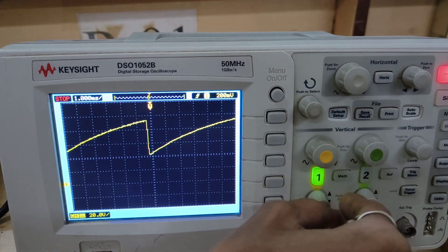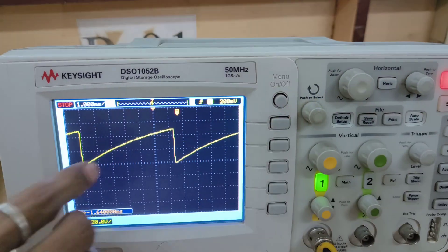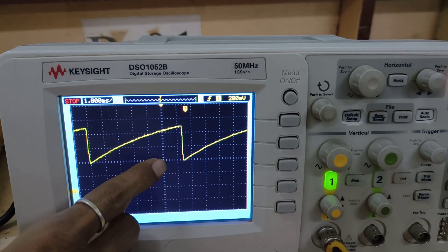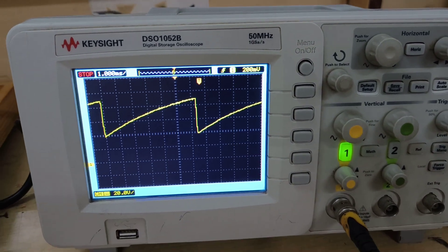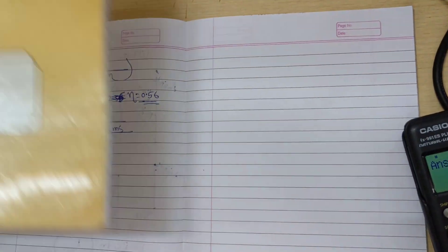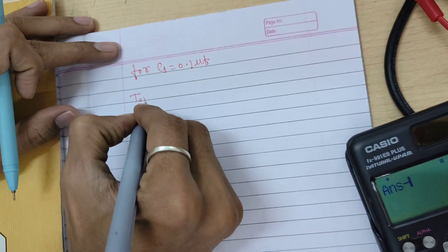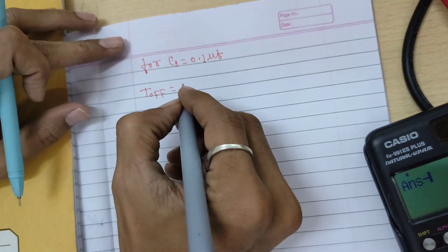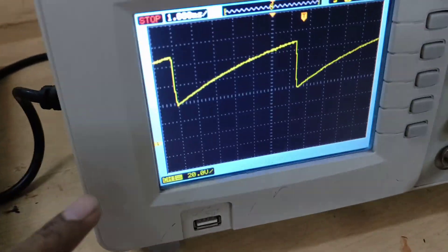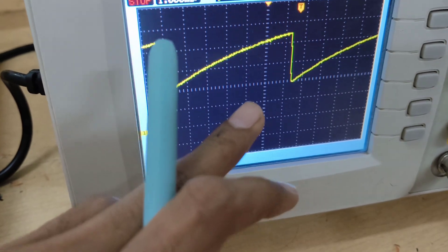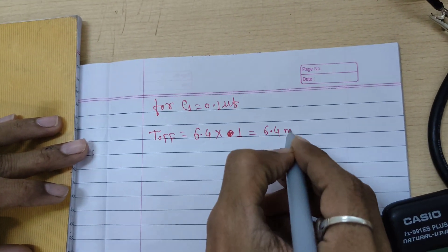Let us measure it with a small adjustment. There are 1, 2, 3, 4, 5, 6 and 0.2 and 0.4 divisions — so 6.4 multiplied by 1 millisecond. For C1 equal to 0.1 micro farad, T off is equal to 6.4 into 1 millisecond. Looking at the DSO: 1, 2, 3, 4, 5, 6.4 into 1 millisecond — so T off is 6.4 milliseconds.